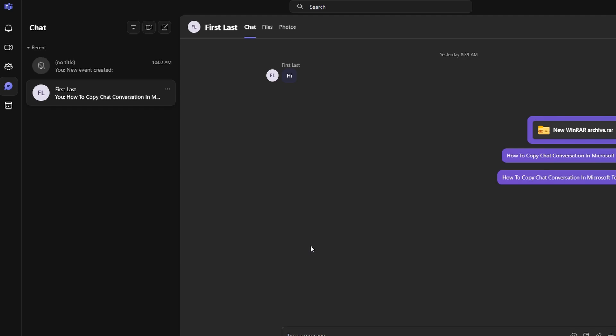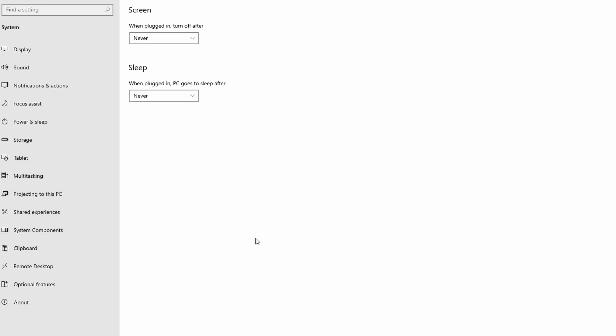To ensure that your computer doesn't go to sleep, which often triggers the away status, press the Windows key and type settings, then hit enter.